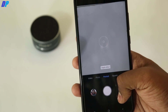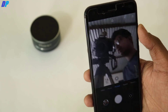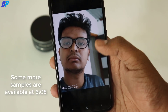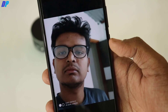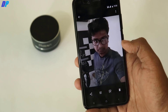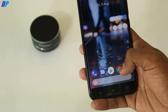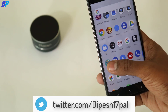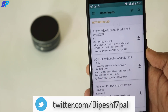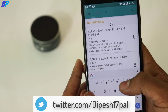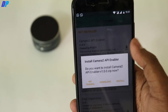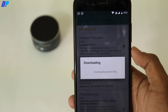Let me show you some sample shots captured with portrait mode. This shot is captured with the rear camera, not the front camera, and portrait mode is working fine with the rear camera. If portrait mode is still not working for you, you might have to enable Camera2 API — go to Magisk, go to Download, search for 'Camera2 API Enabler', install that module, and reboot your device.